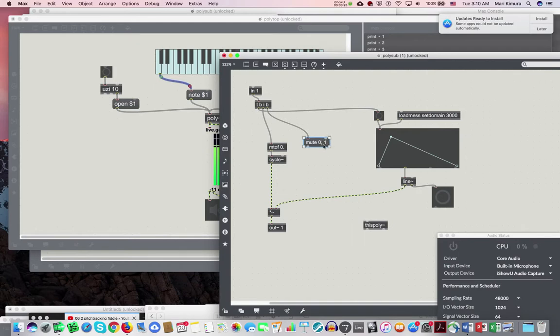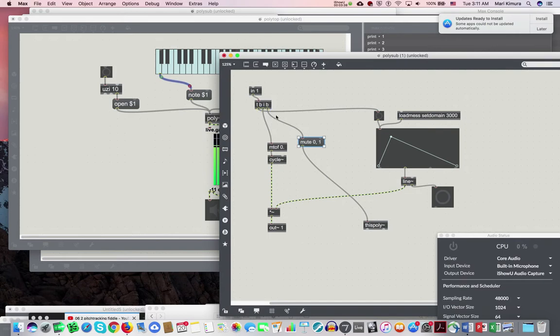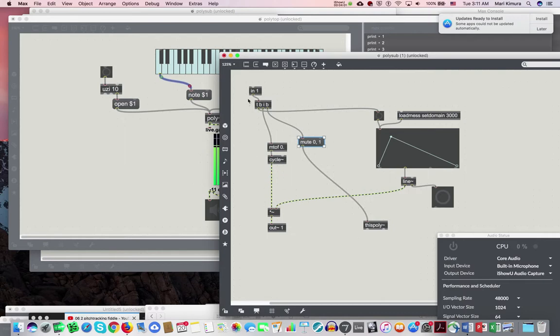One means I'm not muted and I am on. I'm going to send that to this poly object. So this means that when the note comes in, I free this poly. I'm not muted and say I'm active to this poly. And then send the integer to be converted to a frequency, right, and then play the note.